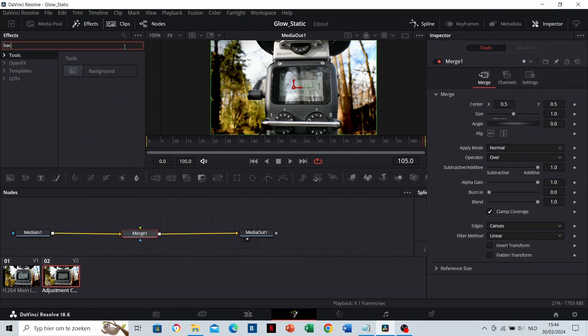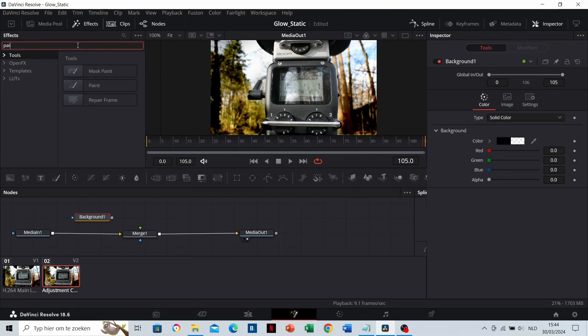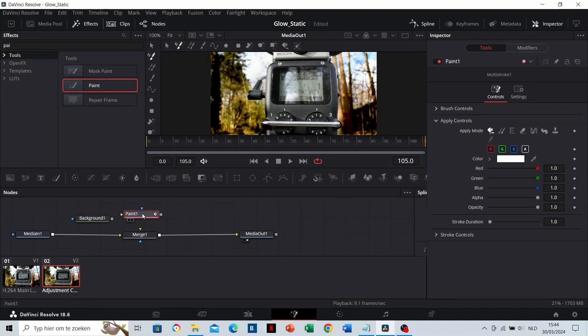Then search for a Background node and drop it in the area. Make the alpha channel of the background zero. Now search for a Paint node and drop it in the area as well. Connect the background to the Paint node and the Paint node to the Merge node.